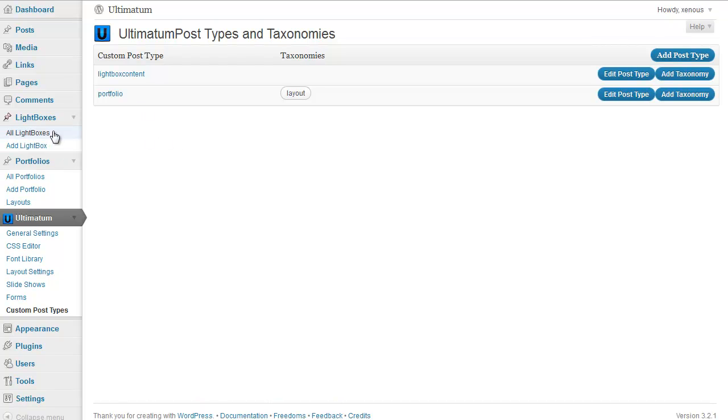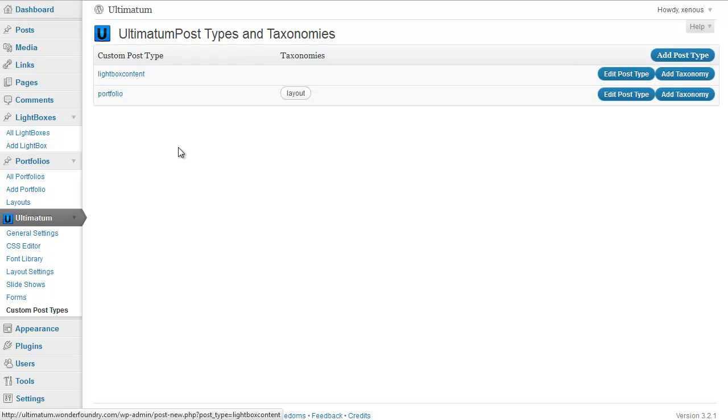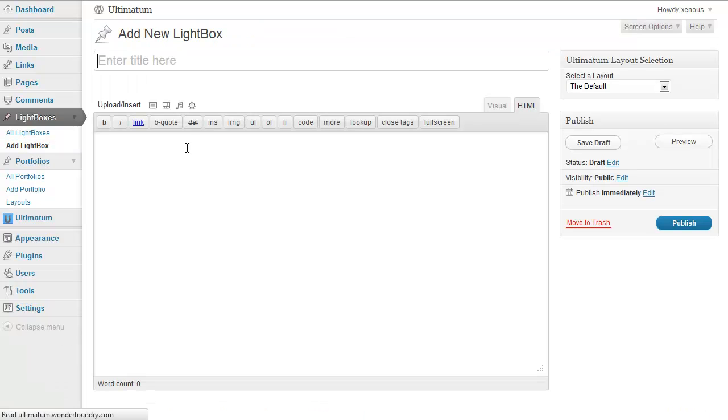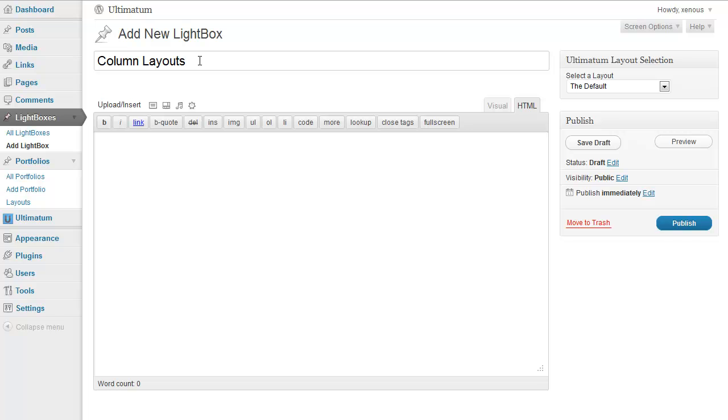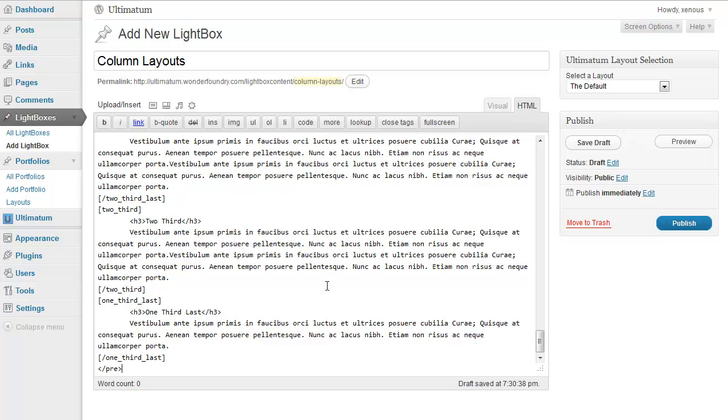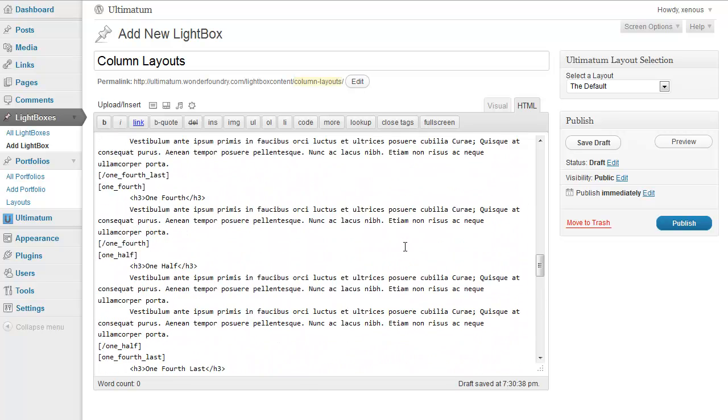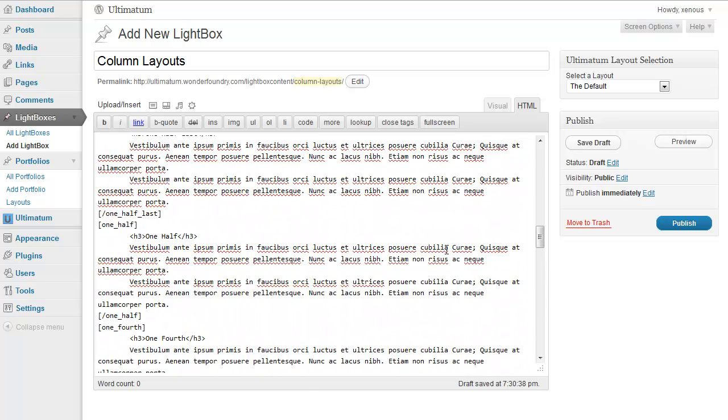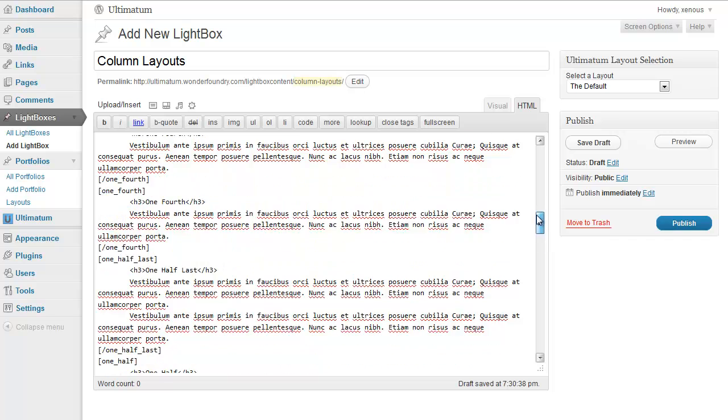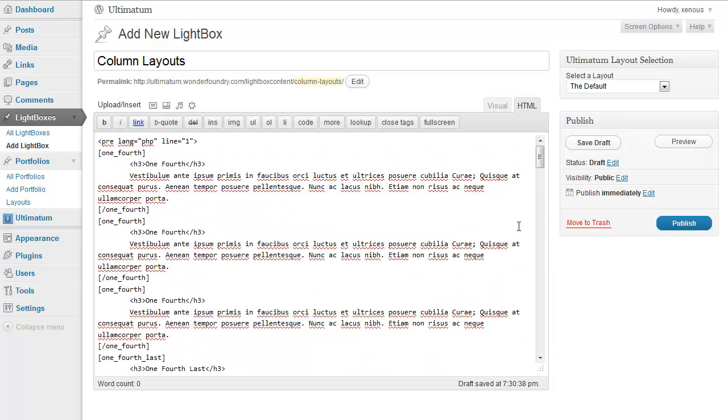I'm coming to lightboxes and I'm adding a lightbox. I'm typing my content title: Column layouts. And I already have my code. I'm pasting my code. Everything seems fine. I'm just publishing this.